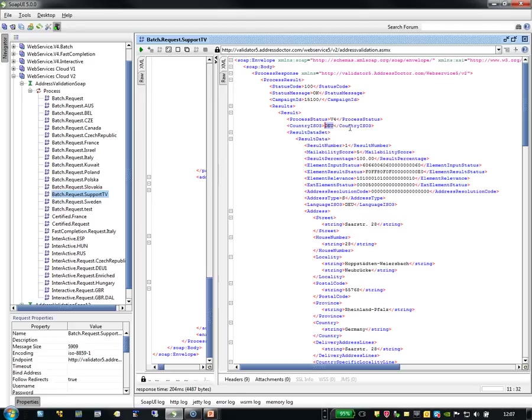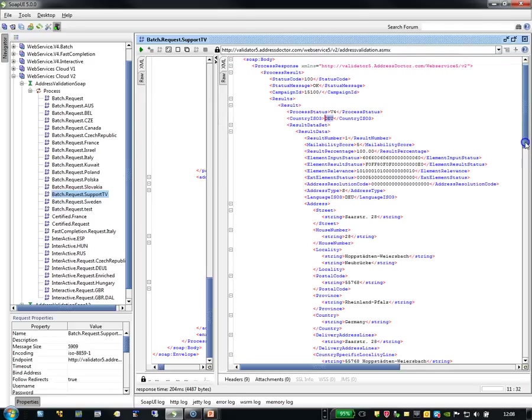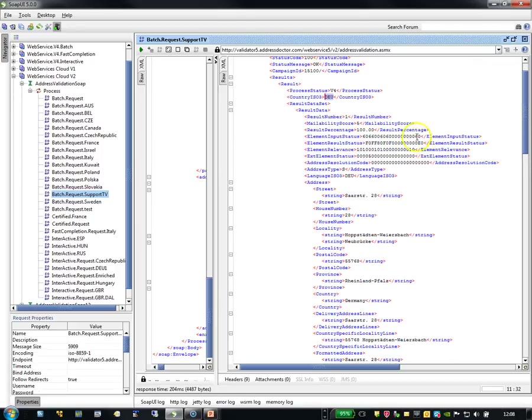So the V4 is only for the first address. It is correct that it comes from Germany. There is only one result coming back because it is batch mode. It is a mailability of 5.